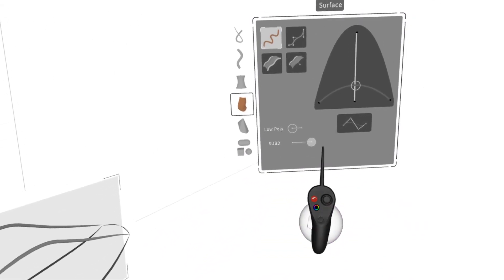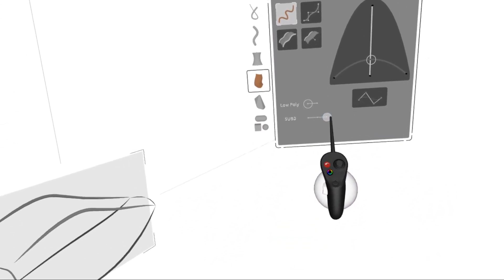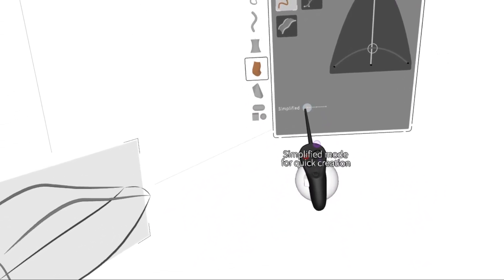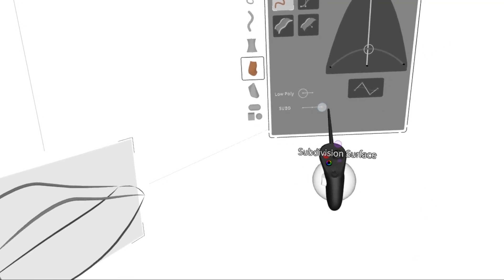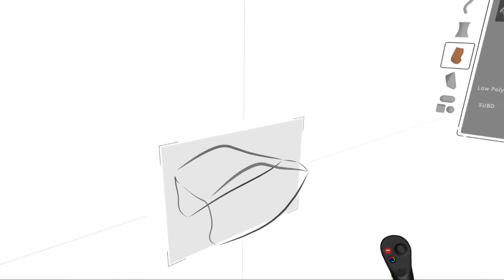So if I go to surface, I can turn on SubD, simplified, or NURBS, but I have to turn on SubD for snapping.